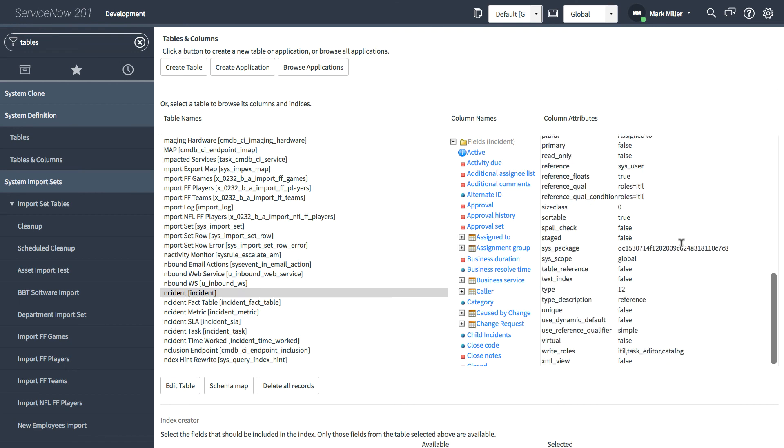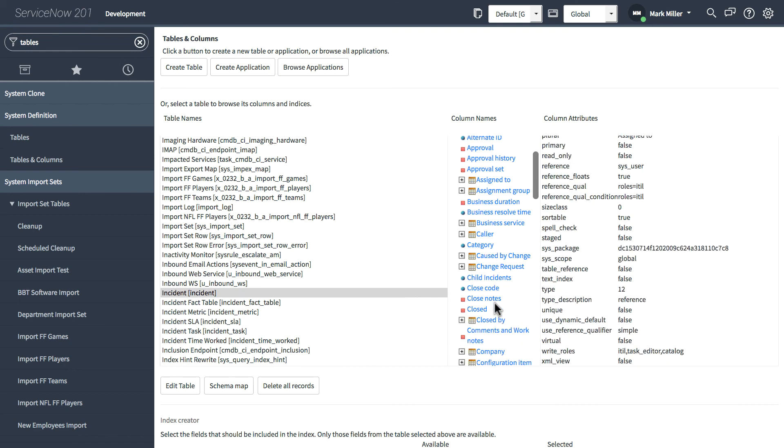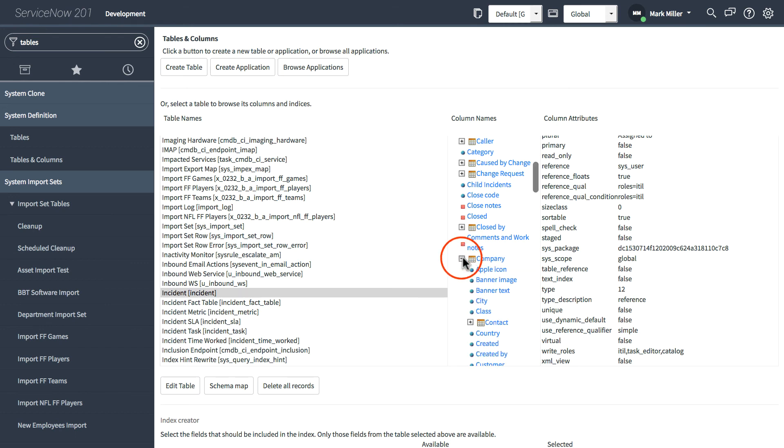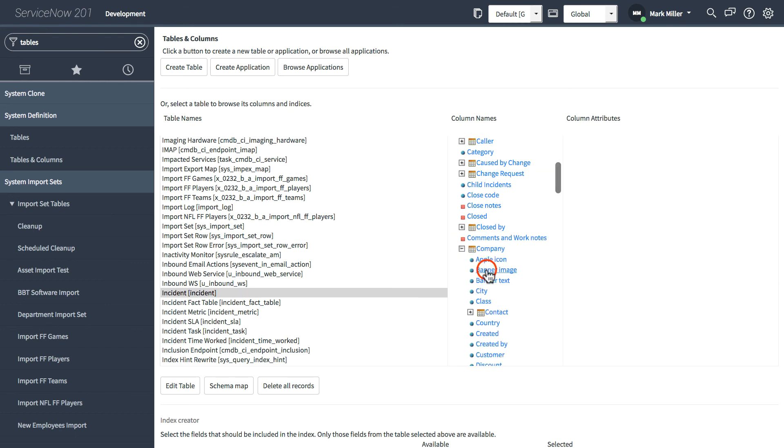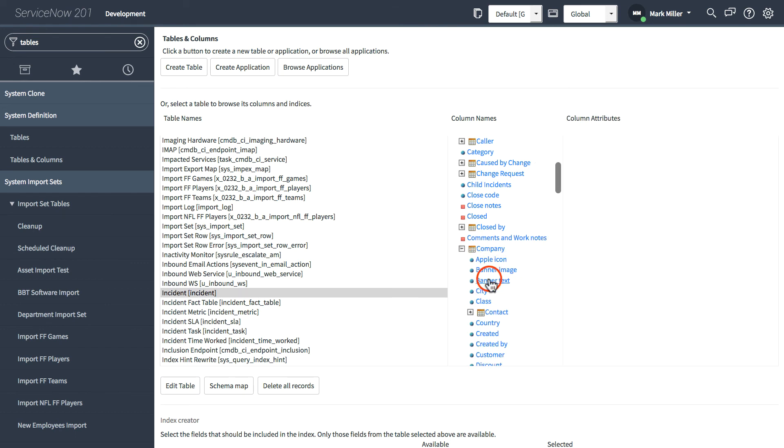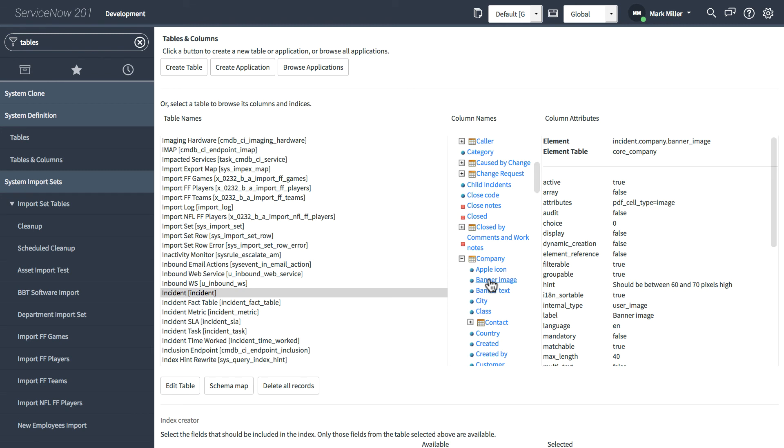We can also expand reference fields. So for example, the company field here is a reference field. So if we click the plus button, we can directly access all of the related fields on that reference table.